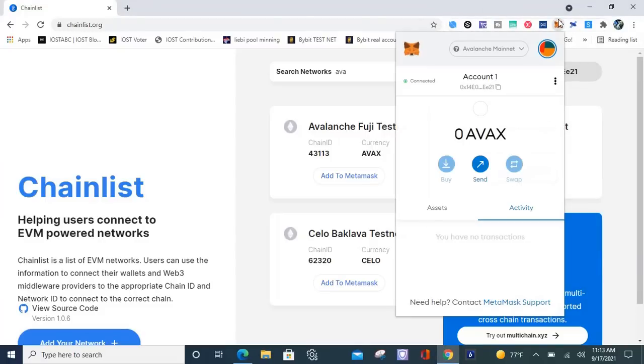Now it's added to my MetaMask. Let's go to that real quick. So boom, there go AVAX. So this is how you connect your MetaMask to almost all the hot blockchains there is right now, just the way I just showed you.